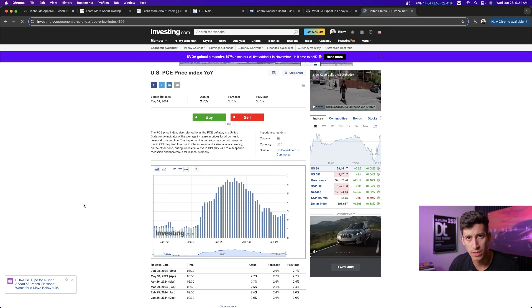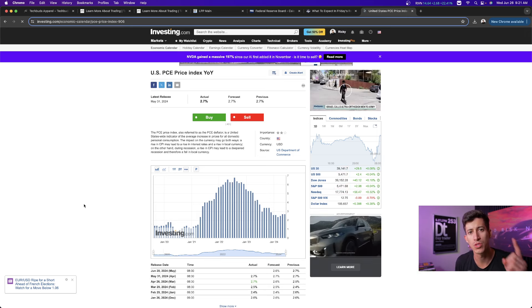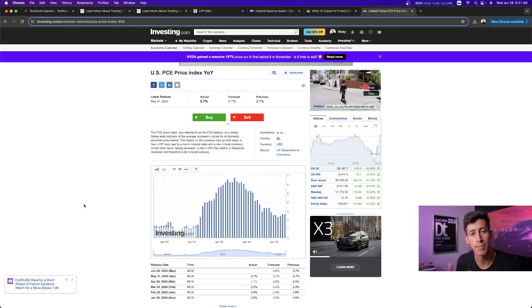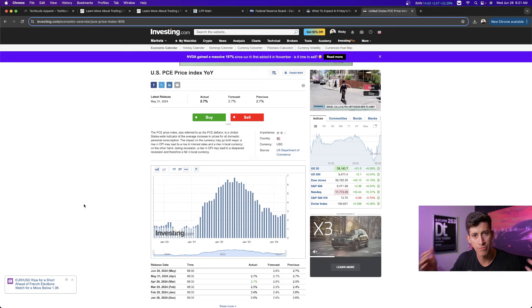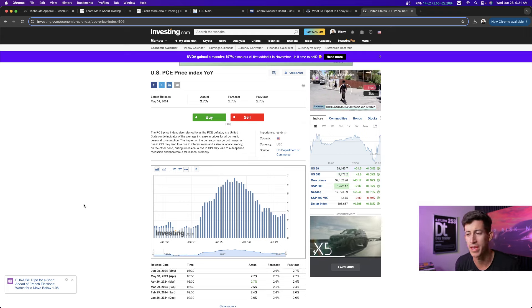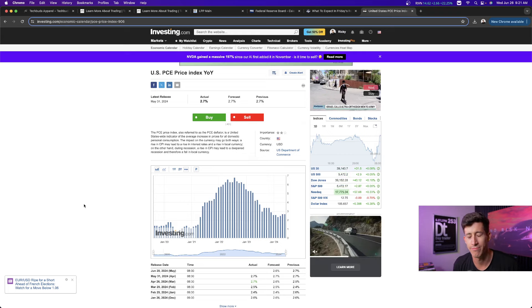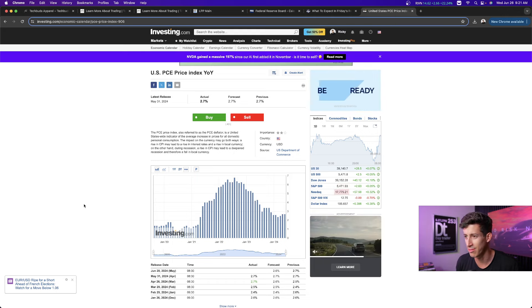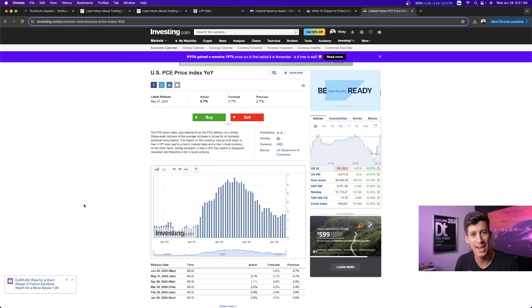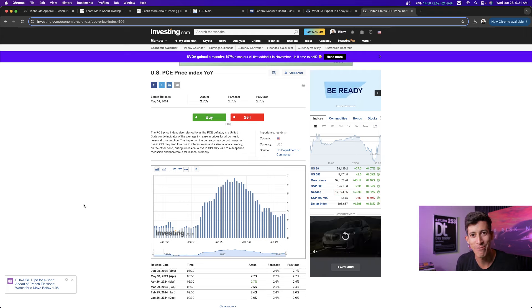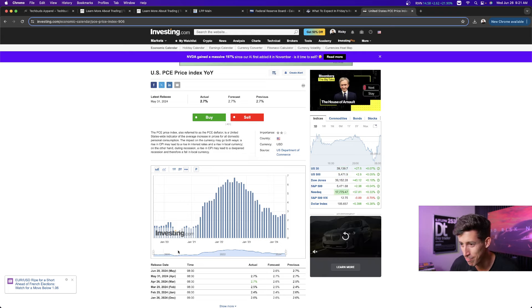When does it get released? It gets released one hour before the market opens at 8:30 a.m. Eastern time, or if you're in Arizona or the West Coast like me, it's at 5:30 a.m. Did I say 8:30 p.m.? It's 8:30 a.m. Eastern time, or 5:30 a.m. Pacific Standard Time. My apologies.